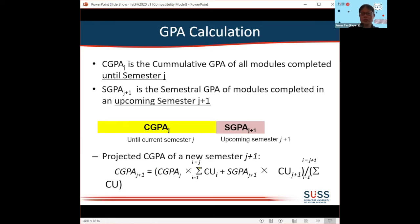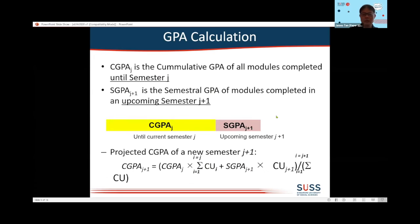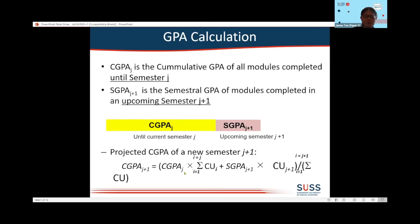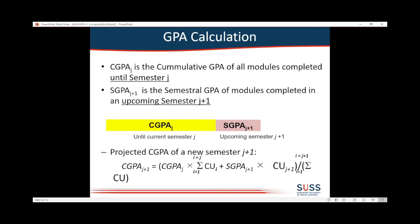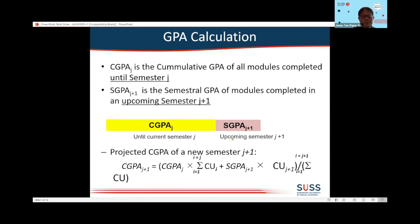The CGPA that I will have in my new semester is really just a combination of the CGPA attained up to the current semester J, plus the semester GPA of the upcoming semester — all weighted according to the credit units taken over the semesters.